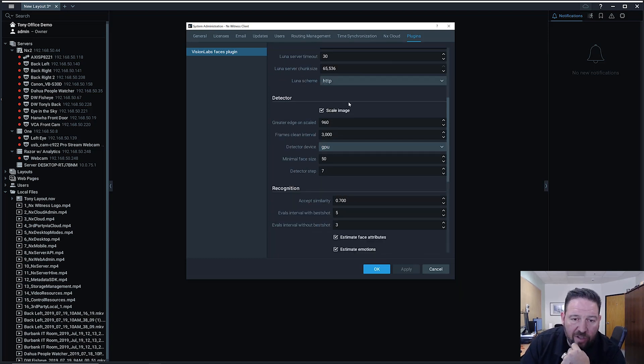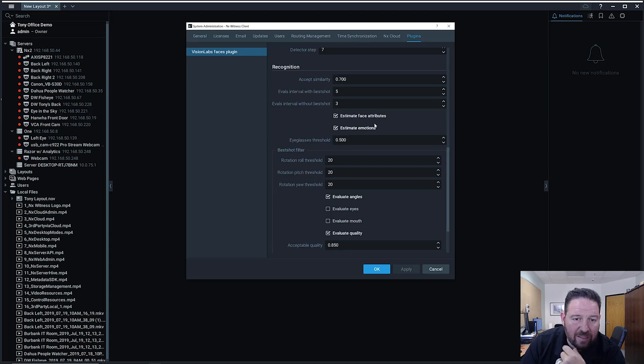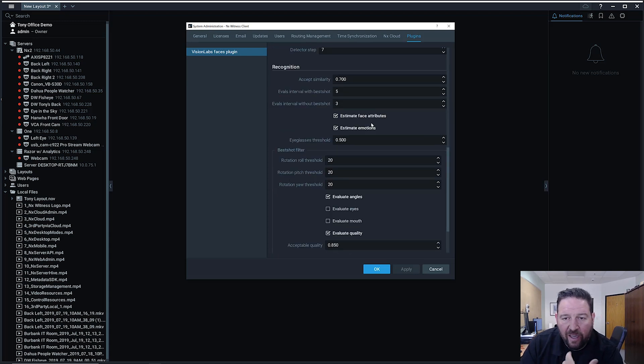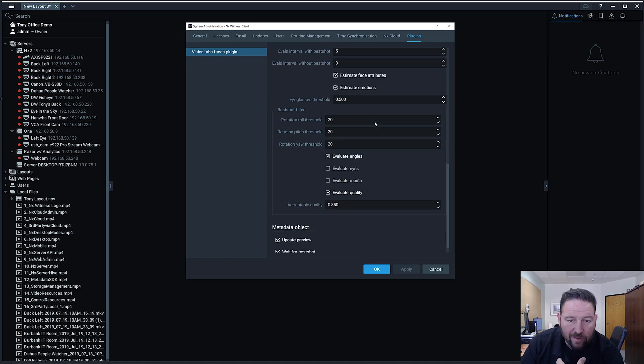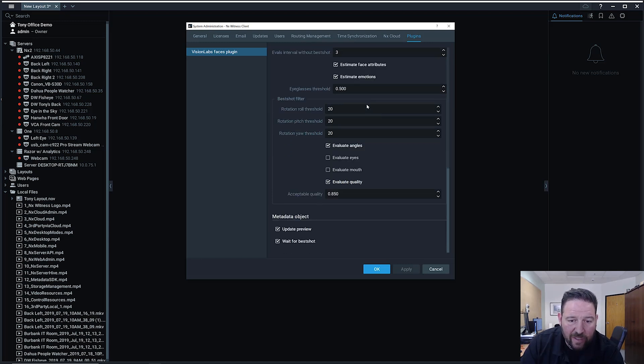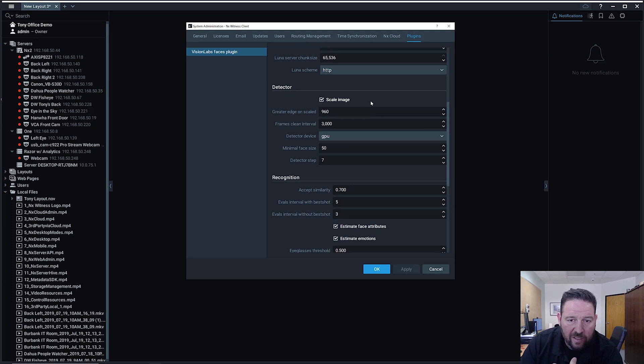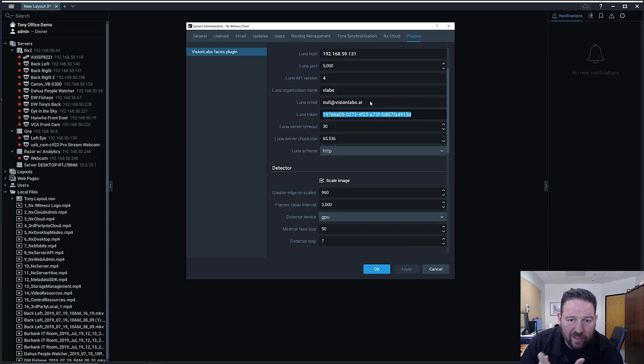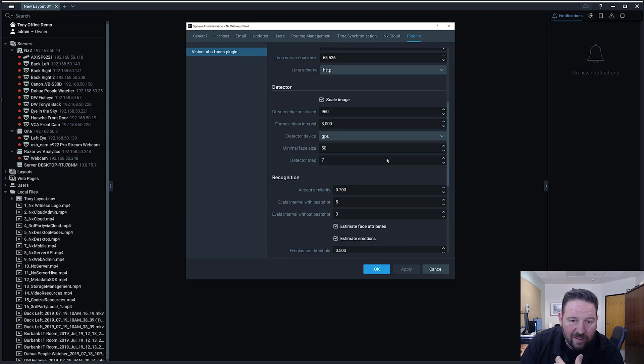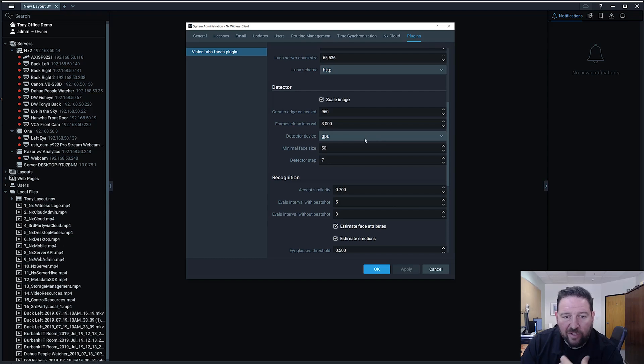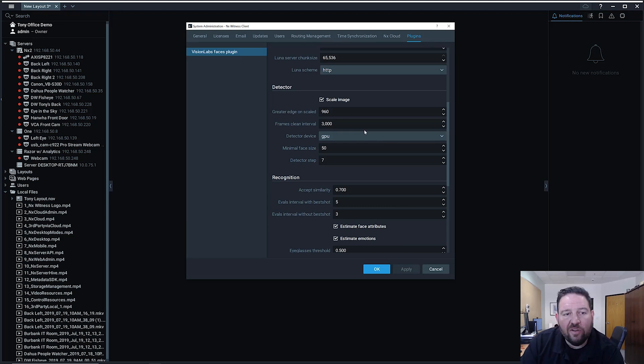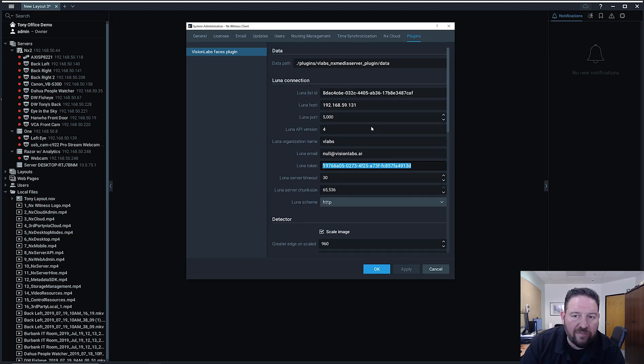Then we can configure a lot of other things with this server, specifically aimed at making it more accurate. So the angle of the viewing, acceptable quality, what the scale is on the thing, whether or not you're using GPU or CPU to do detection. All these things are native to the Vision Labs plugin.